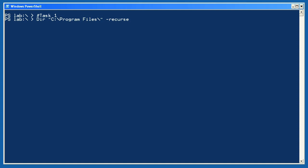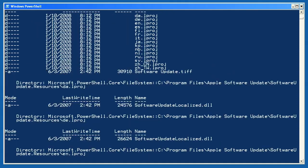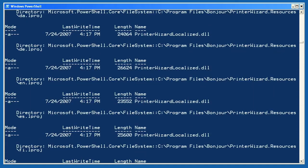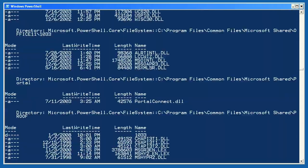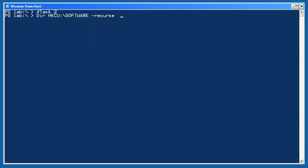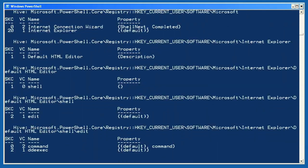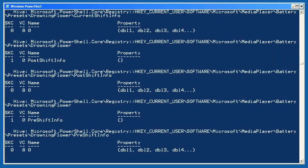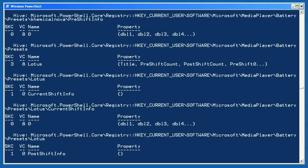Here are some sample solutions for lab 2-1. For task 1, I ran dir 'C:\program files' and noticed that I needed to include the path in quotation marks since the path contains a space. I added the -recurse parameter to recurse subdirectories — this is obviously going to take some time to run. Just press ctrl+c to interrupt the command. Ctrl+c is PowerShell's universal break character and will interrupt most commands. For task 2, I'm doing almost the same thing: dir hkcu:\software -recurse. This demonstrates that the dir command will work with any PS drive, not just the file system, so you can use the same technique globally throughout the shell. Ctrl+c comes to the rescue when you get tired of watching it scroll by. Also notice that you may see some red error text scroll by, often due to registry keys that you don't have permission to read.